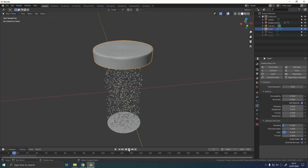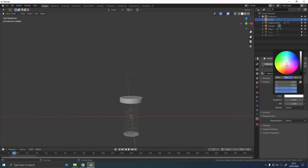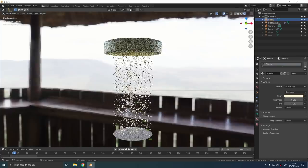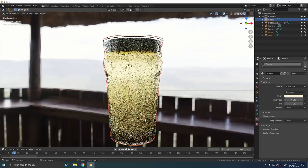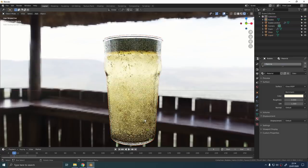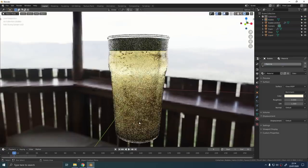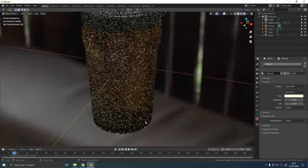Just give the bubbles a basic glass material with an IOR of 1.33, no roughness. Change the color so it's similar to the liquid but maybe a little bit lighter. That's your bubbles done.